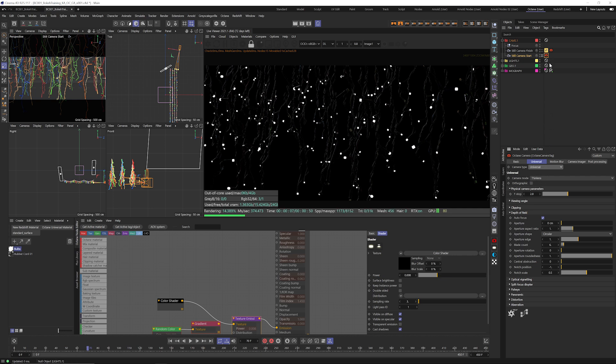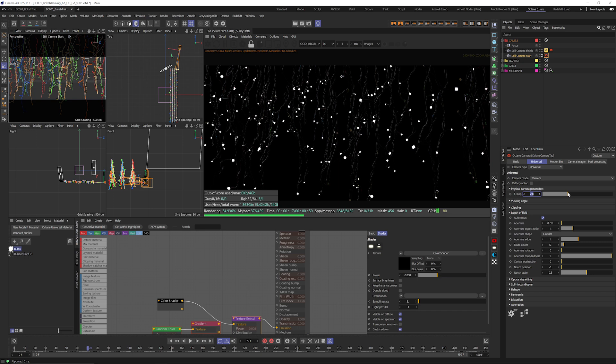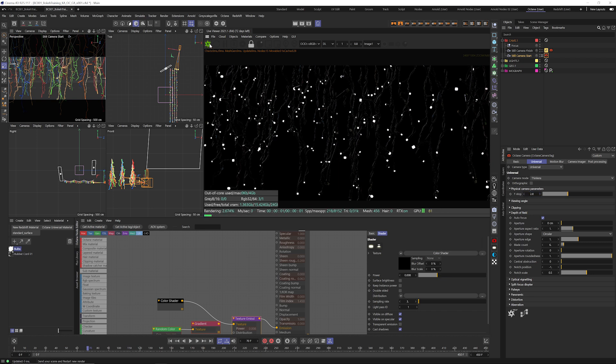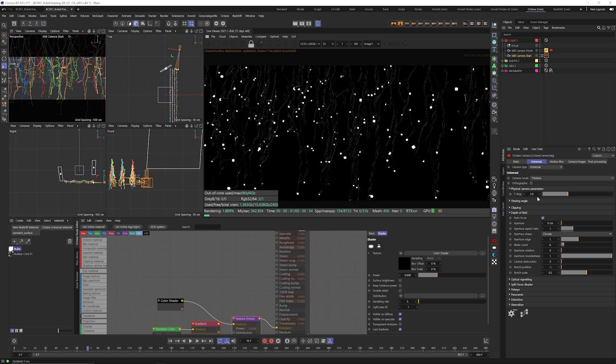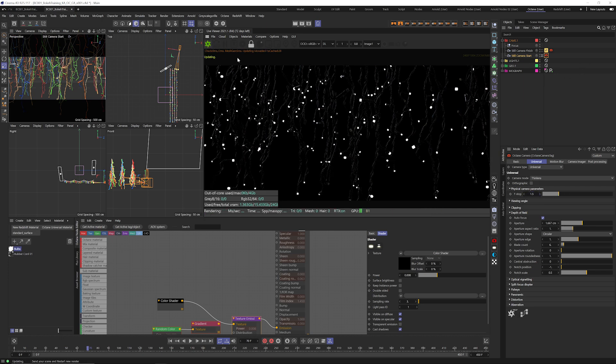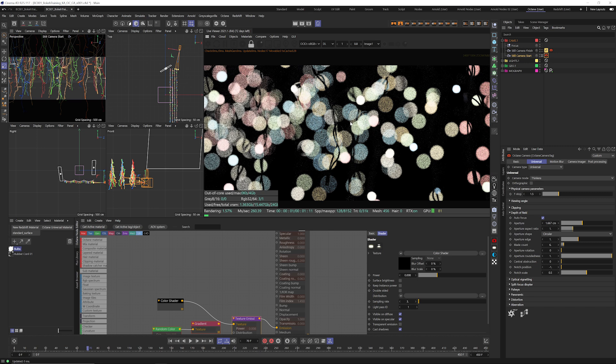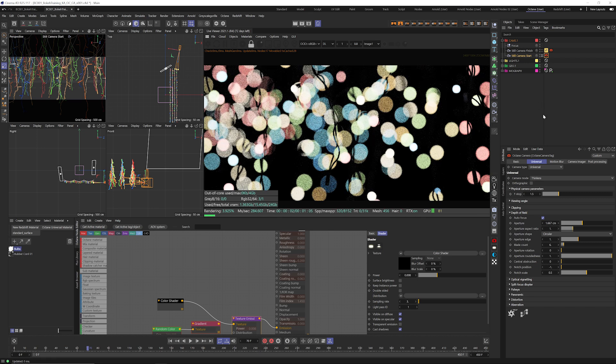All right so with that selected nothing's happening. We don't have any depth of field happening yet. That's because for whatever reason Octane wants you to change your f-stop before it'll actually show you something here. So even if we just type in the same 2.8 and then we refresh it doesn't do anything. It isn't until we actually change the parameter that we actually see some results. It's a little bit wonky there.